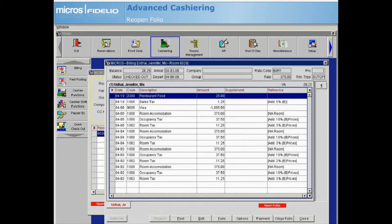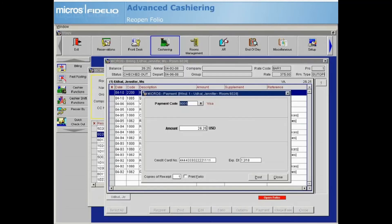Otherwise, you can leave the billing screen by selecting Close, and the guest remains in an open folio status, allowing for any other changes.